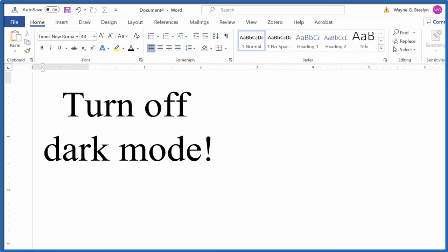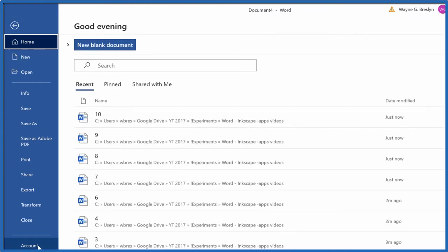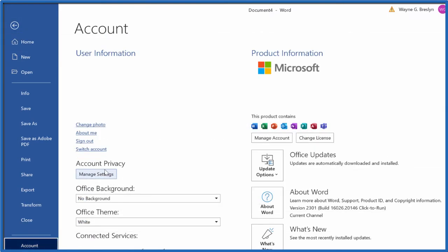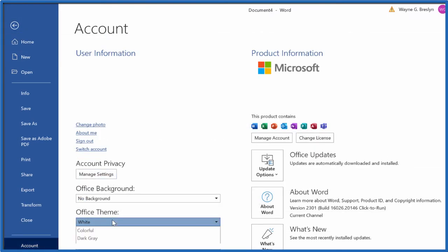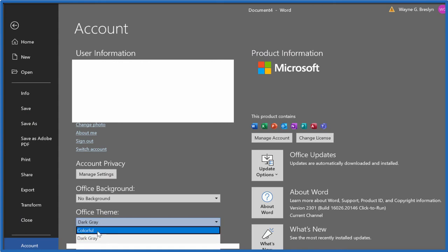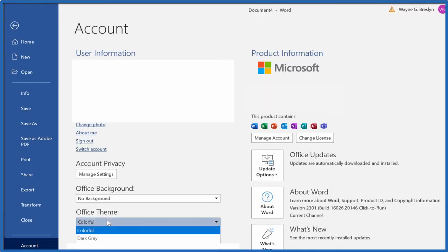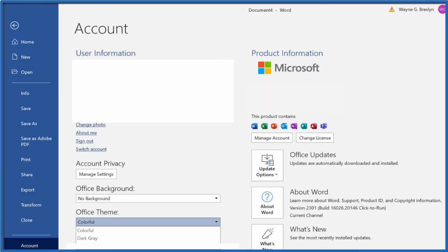To show you that one more time: you go to File, Account, Office Theme, and choose the theme that you would like to have there. Colorful — there we go.